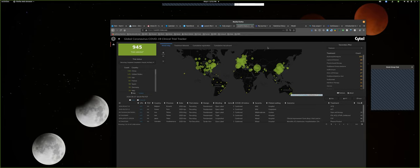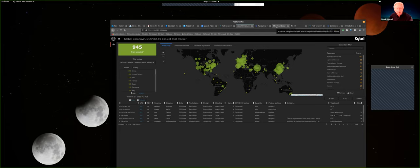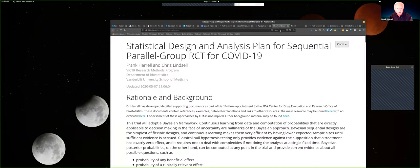Many trials are dichotomizing to binary endpoints to follow, and that is really even an ethical issue — you have to randomize a lot more patients if you're going to dichotomize the endpoint. We're seeing a lot of trials doing that, and it's problematic.